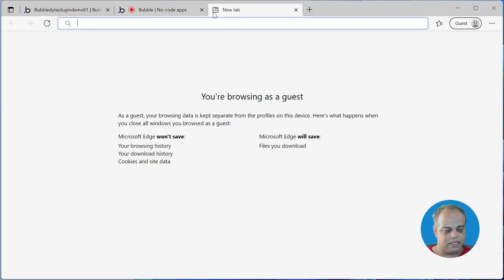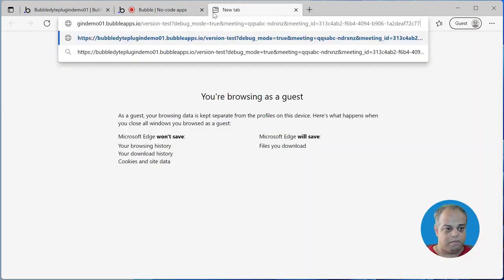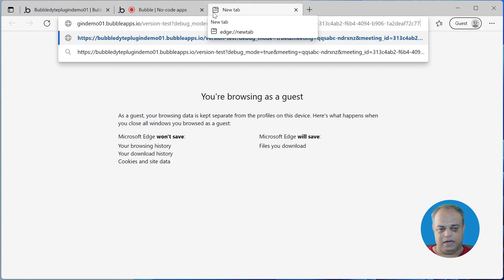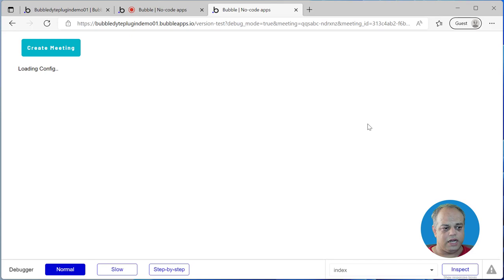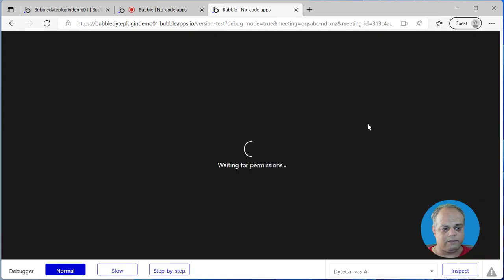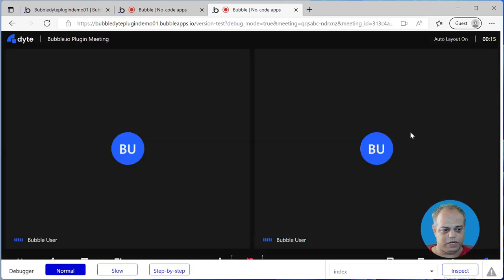Let me copy this URL. Assume I passed it on to one of my colleagues — they clicked on it and the colleague is in the meeting as well. You can see we now have two Bubble users in the meeting.